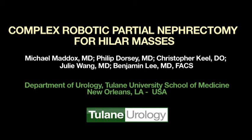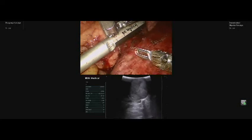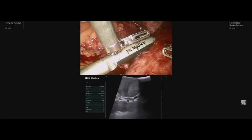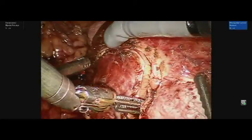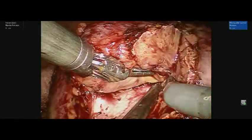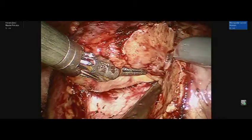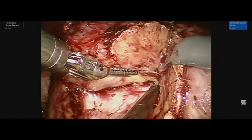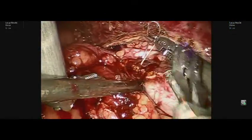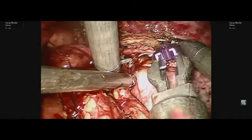We present a video of robotic partial nephrectomy for a right posterior hilar renal mass. Robotic partial nephrectomy has expanded the nephron-sparing approach to renal cell carcinoma. With increased utilization of robotic surgery, we have extended our indications for robotic nephron-sparing surgery to T2 tumors, solitary kidney lesions, and hilar masses.